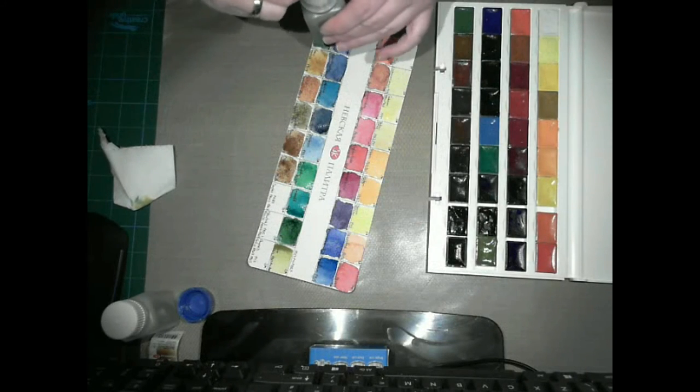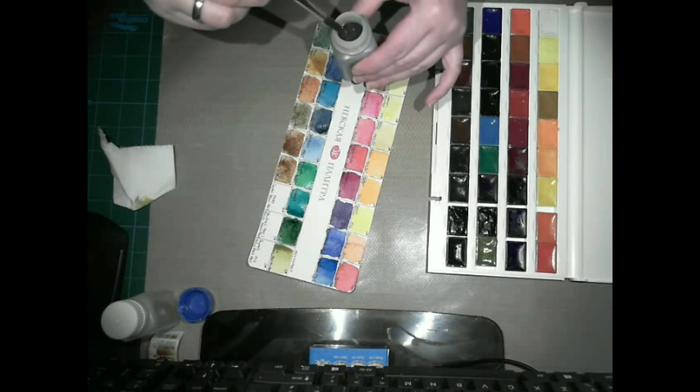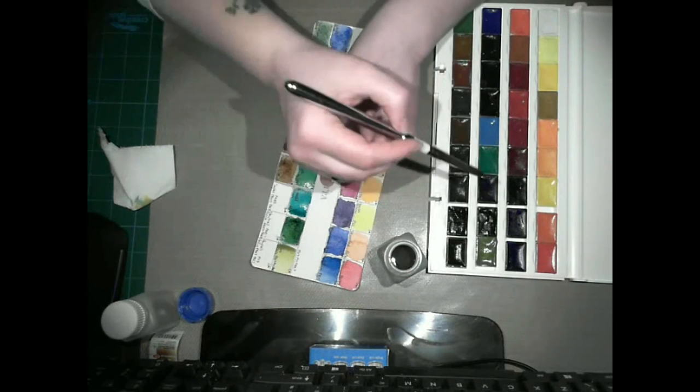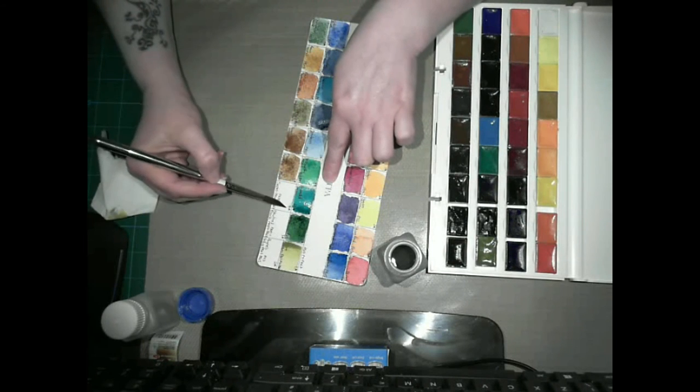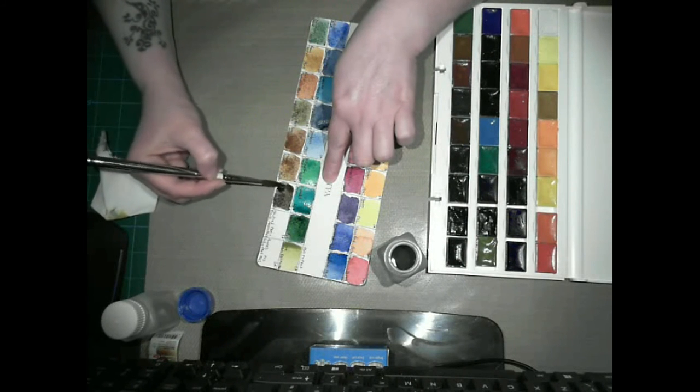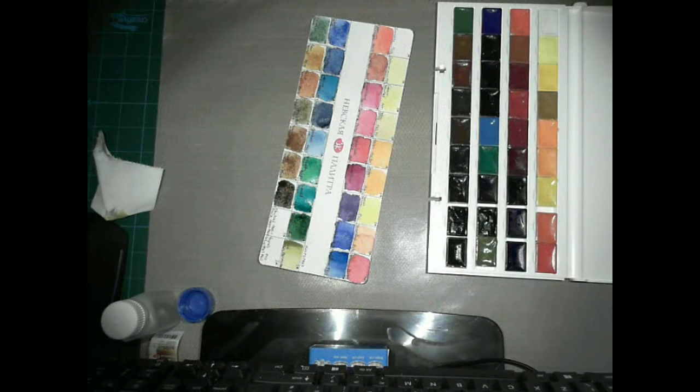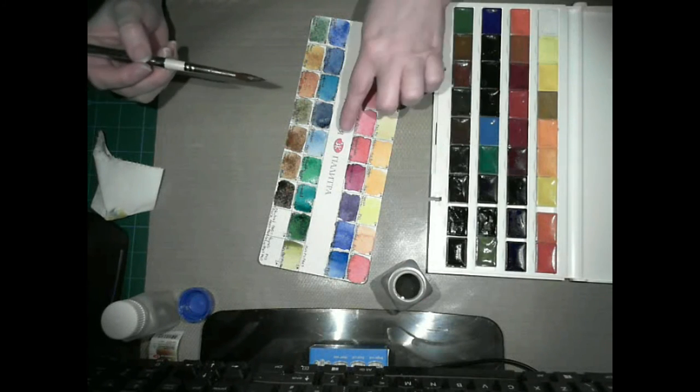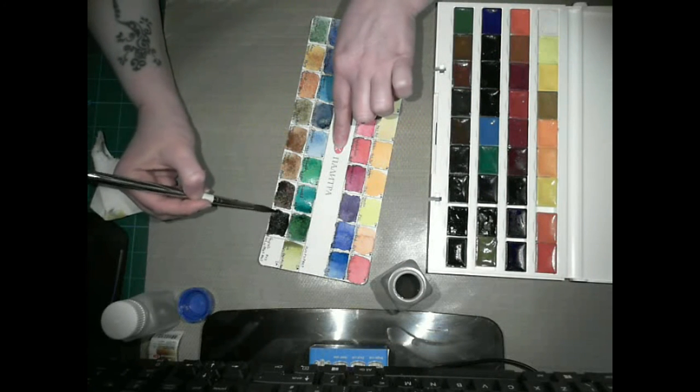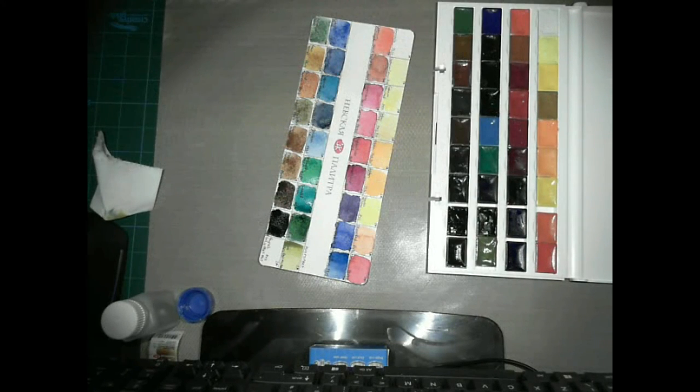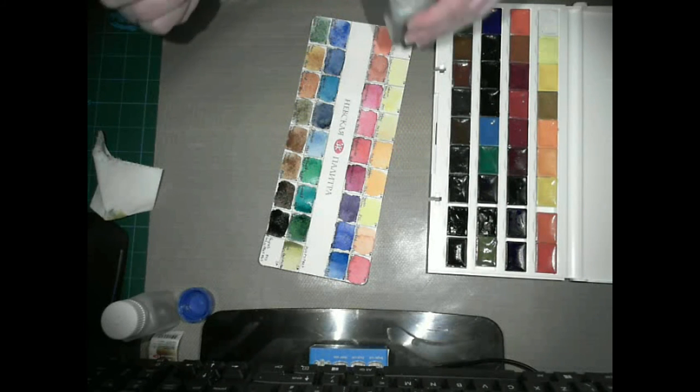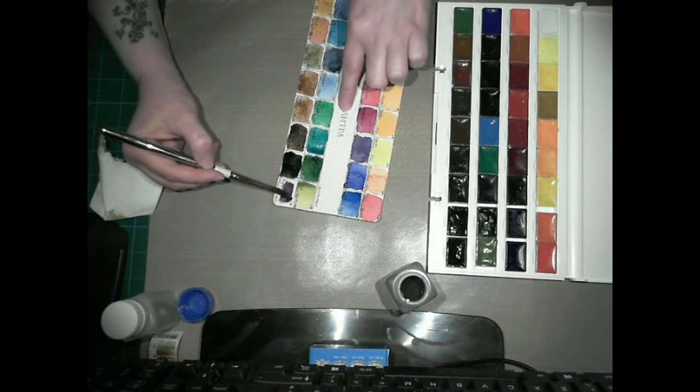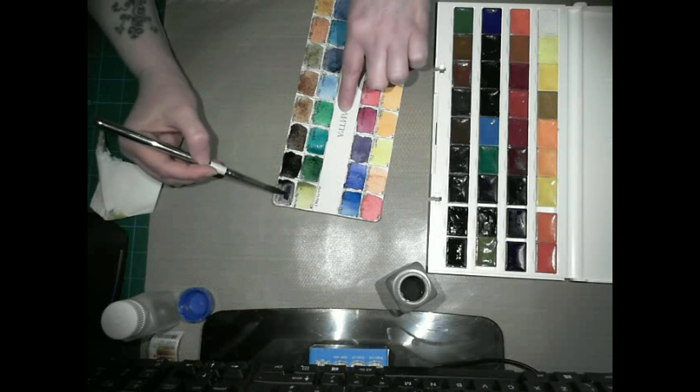The last four on that card then, after burnt umber, are Mars brown, sepia, neutral black, and then the very last one is the pre-mixed Payne's grey. That's not a bad color, the pre-mixed Payne's grey, but I still prefer to mix my own. As you can see, even with quite a lot of pigment down, the paints are still quite weak on the earth tones.